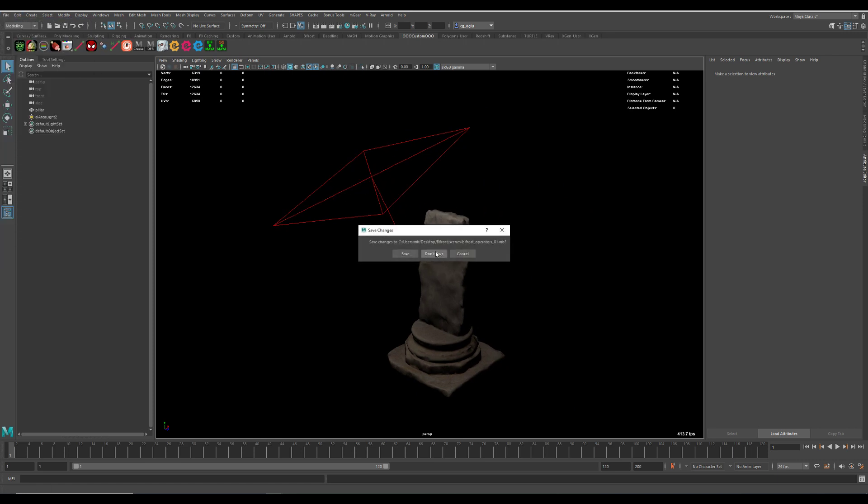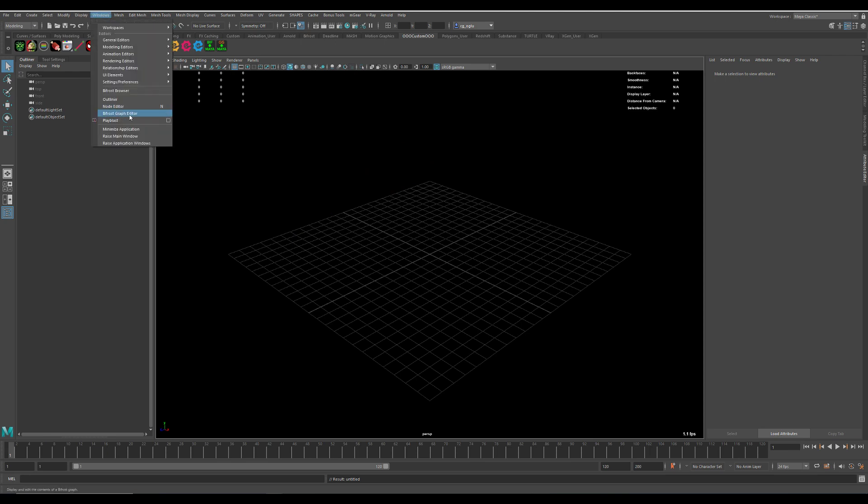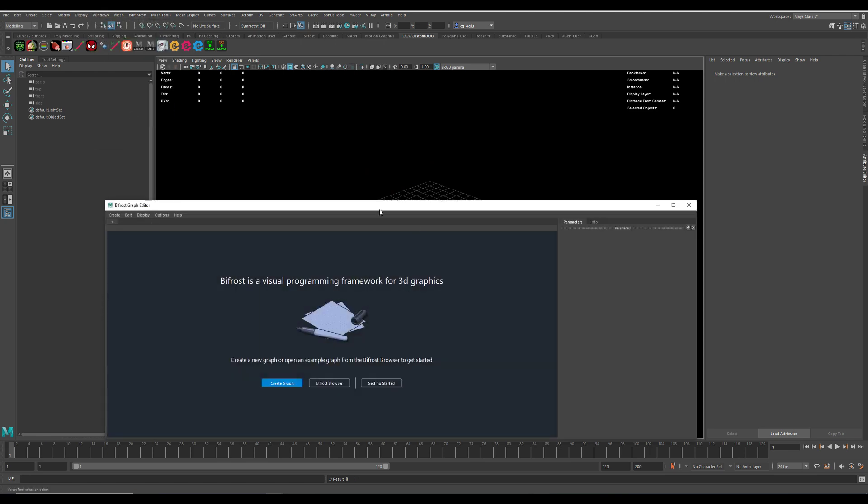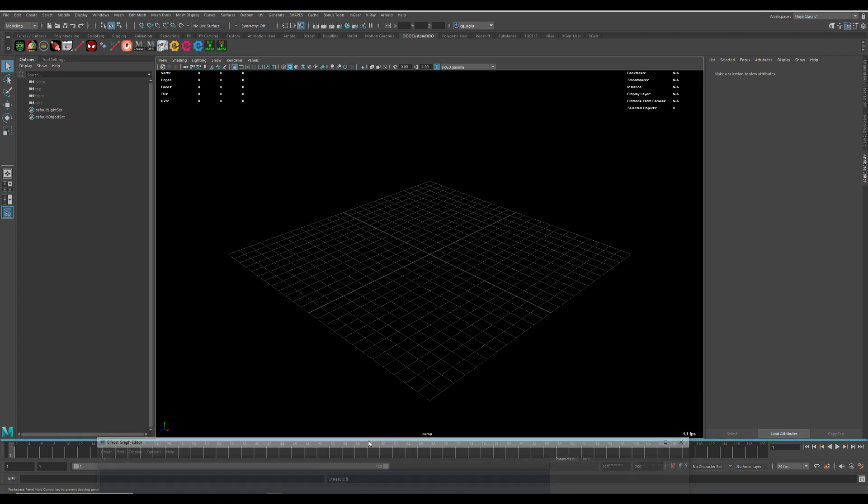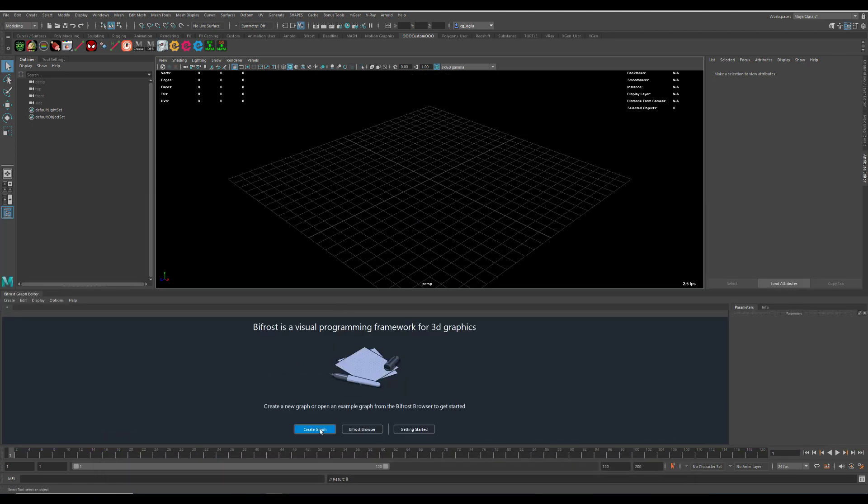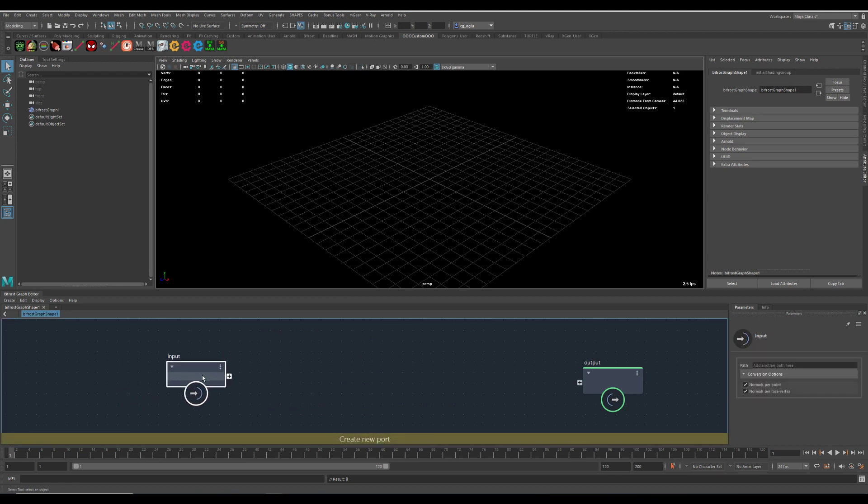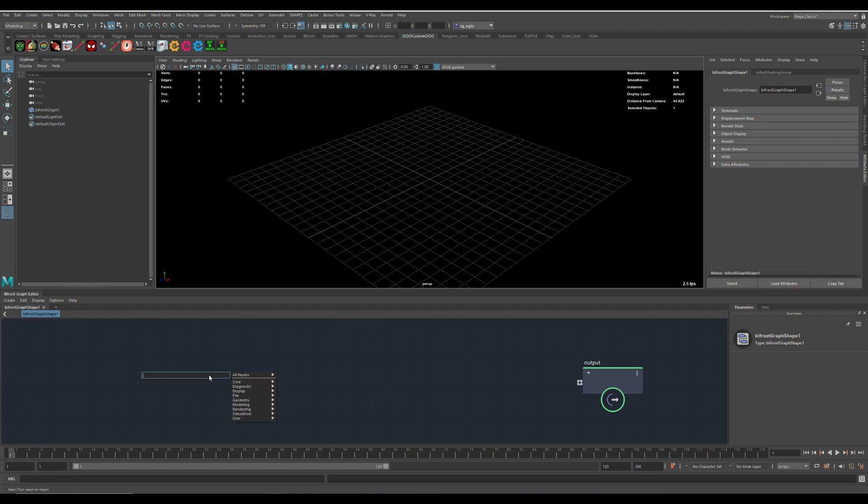Then I go File New and I open up the Bifrost editor. Create a new graph. I don't need this input here. Then we go to import the Alembic instance.